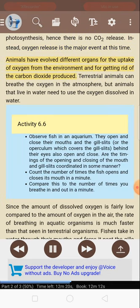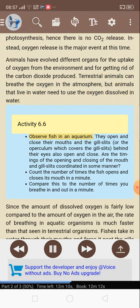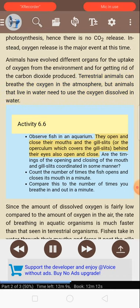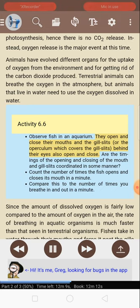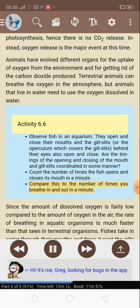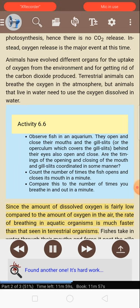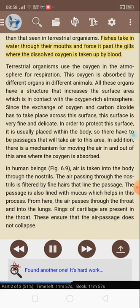Animals have evolved different organs for the uptake of oxygen from the environment and for getting rid of the carbon dioxide produced. Terrestrial animals can breathe the oxygen in the atmosphere, but animals that live in water need to use the oxygen dissolved in water. Activity 6.6: Observe fish in an aquarium. They open and close their mouths, and the gill slits — or the operculum which covers the gill slits — also open and close. Count the number of times the fish opens and closes its mouth in a minute. Compare this to the number of times you breathe in and out in a minute. Since the amount of dissolved oxygen is fairly low compared to the amount of oxygen in the air, the rate of breathing in aquatic organisms is much faster than that seen in terrestrial organisms. Fish take water through their mouths and force it past the gills where the dissolved oxygen is taken up by blood.